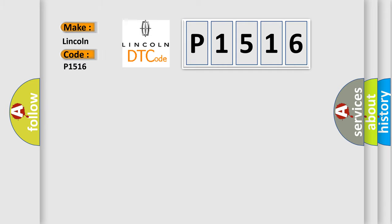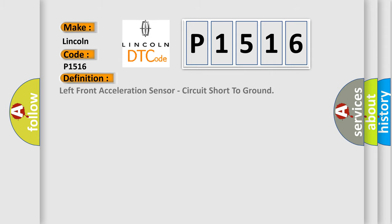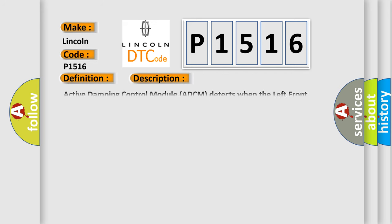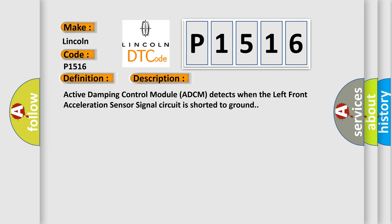Lincoln car manufacturer. The basic definition is Left front acceleration sensor, circuit short to ground. And now this is a short description of this DTC code: Active damping control module ADCM detects when the left front acceleration sensor signal circuit is shorted to ground.